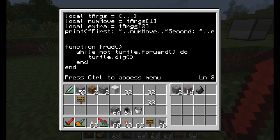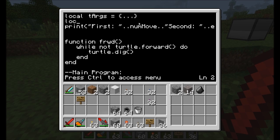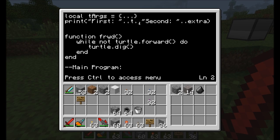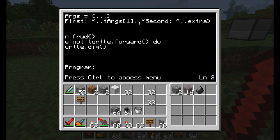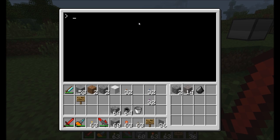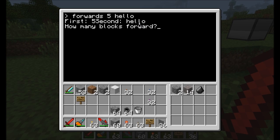These intermediate variables aren't even needed if I don't want them. I can reference them directly — tArgs bracket one and tArgs bracket two — and five and hello still work. Pretty cool.